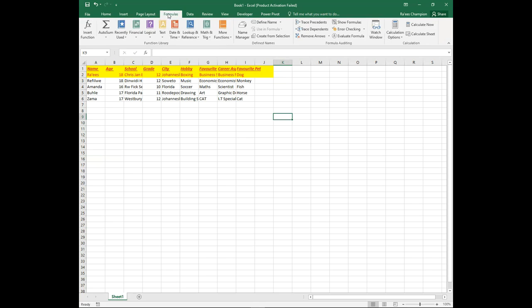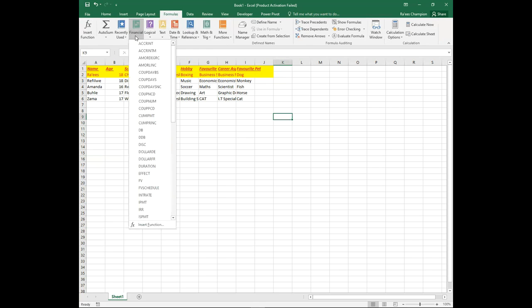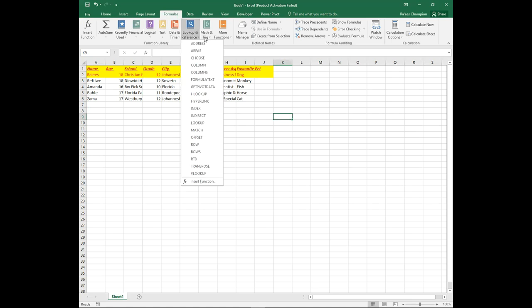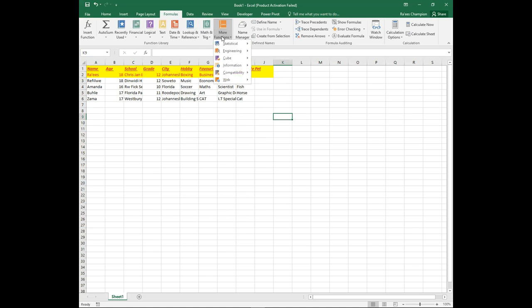The Formulas tab is where you will find formulas and functions that you can use to manipulate, categorize, and sort through your data.